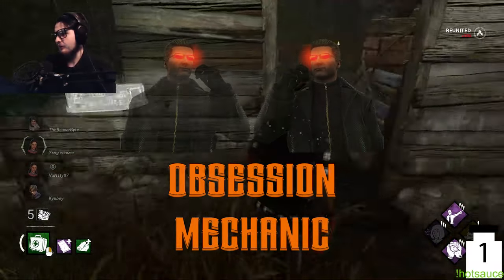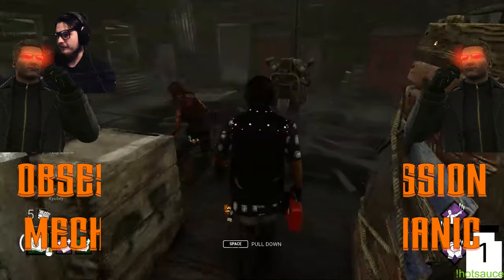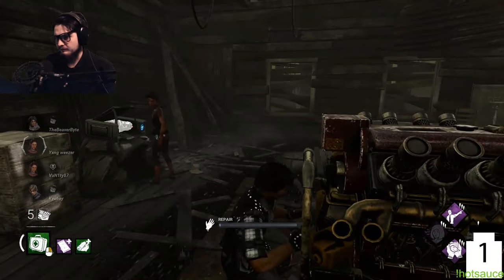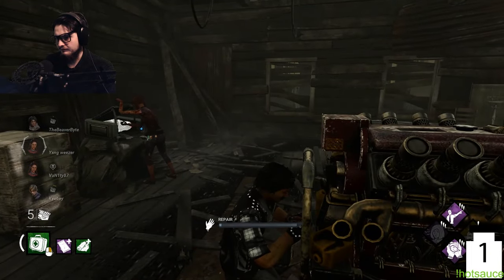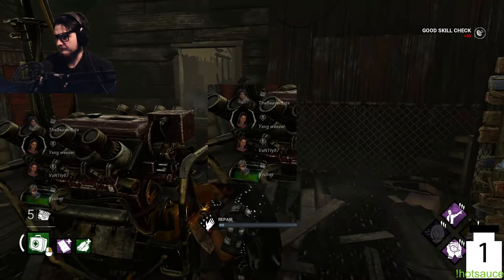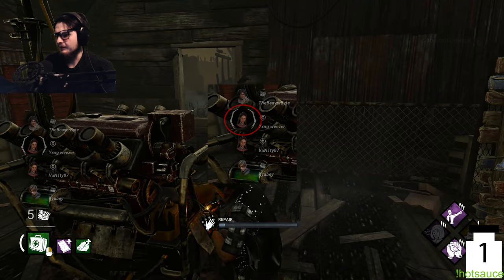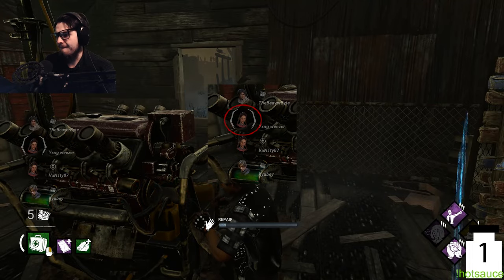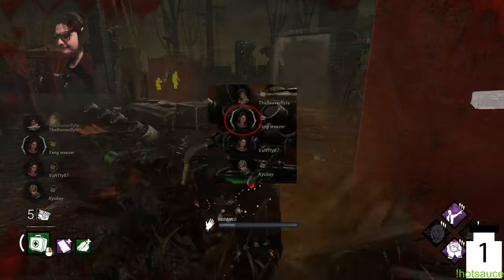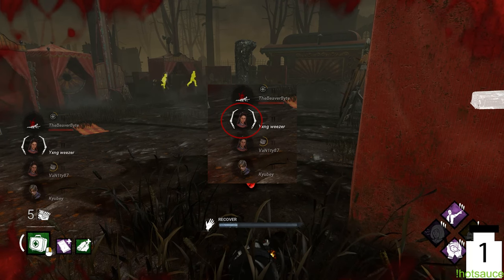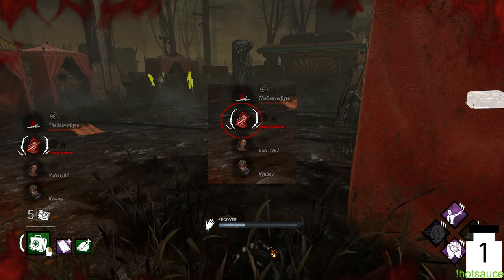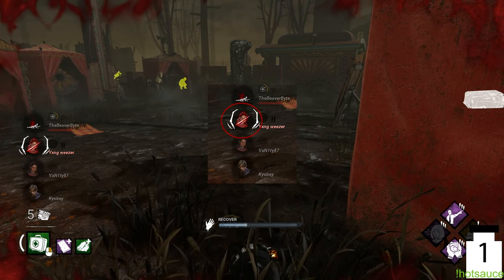Number four, the obsession mechanic. The obsession mechanic works with a 25% odds of picking, but there are perks that can change how it functions and who it picks. If you have a big tentacle on top of your player card, it means you are the killer's obsession. And if the killer gets in and chases you, the tentacle will start to move and also grow a tiny tentacle, and every other survivor is able to see it.